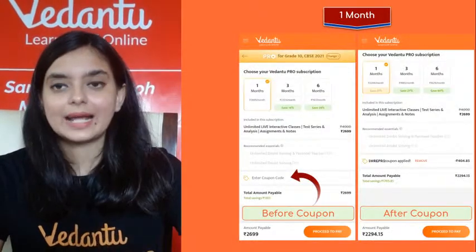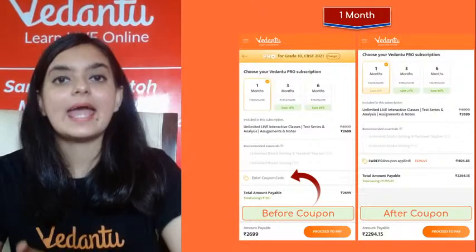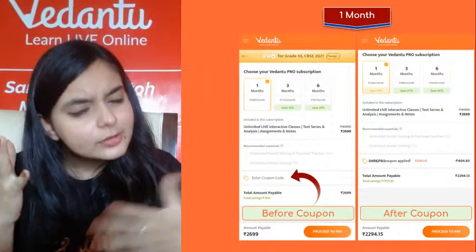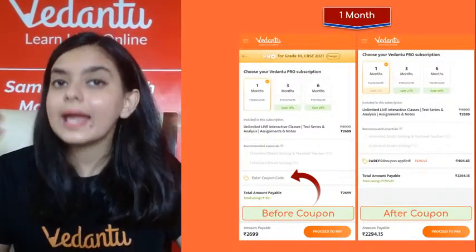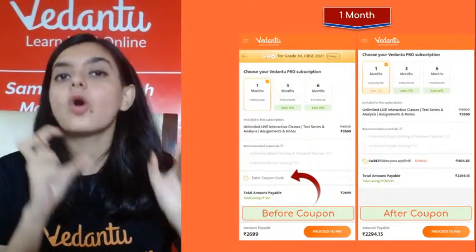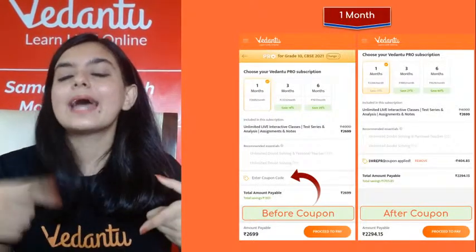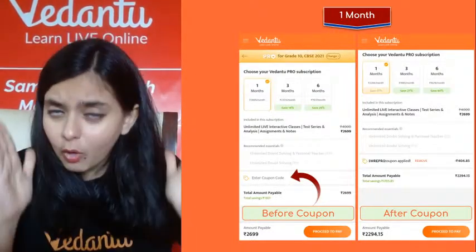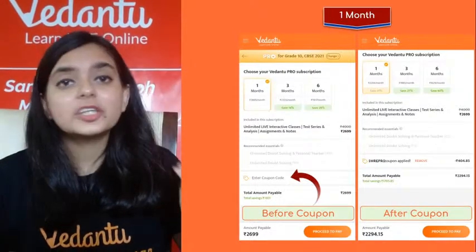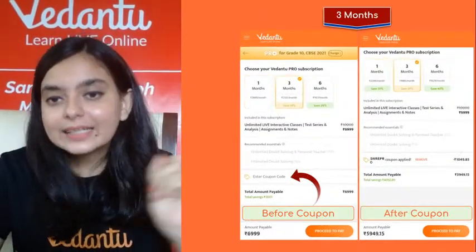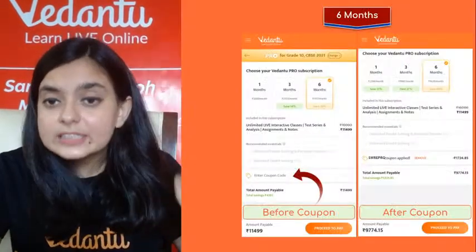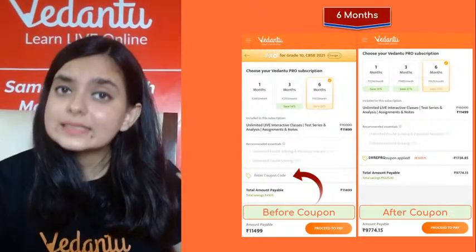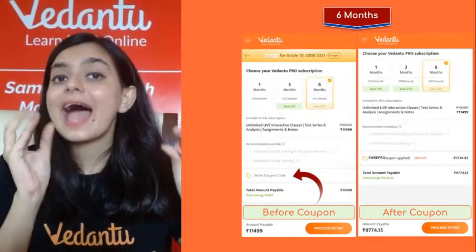There are three types of subscription: one month, three months, and six months. I recommend the six-month subscription because it is cost-effective — paying month by month costs more than paying for six months at once. The pricing is not too much; for six months with all features and all subjects, it is ₹9,774, meaning you pay less than ₹8–9 per class.